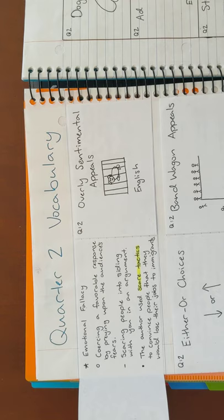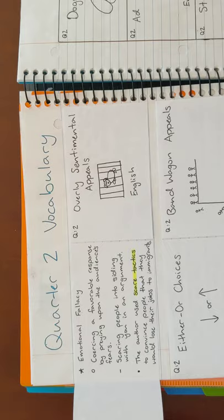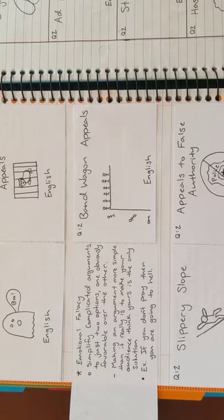First, we have scare tactics, and I use it in a sentence. The author uses scare tactics to convince people that they would lose their jobs to immigrants. Next is either or choices. An example is, if you don't pray, then you're going to hell.